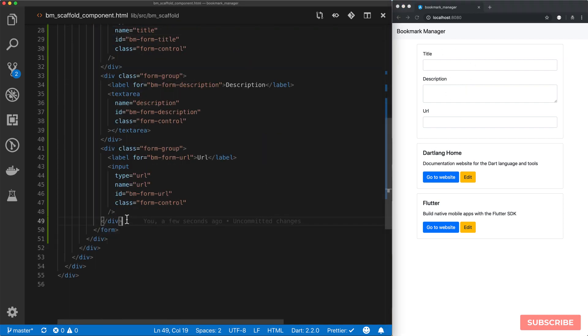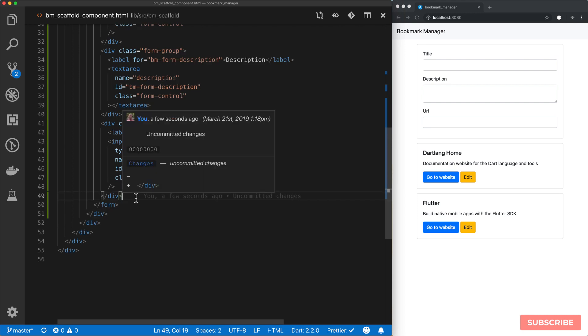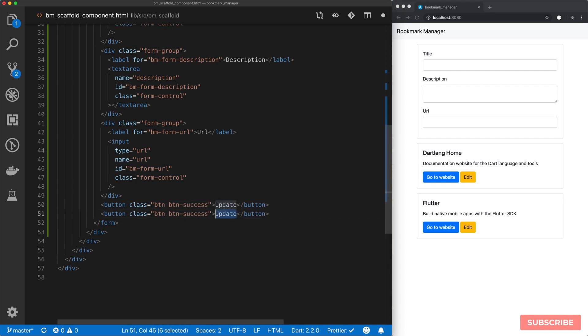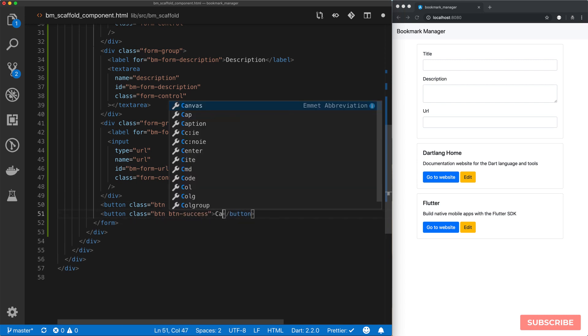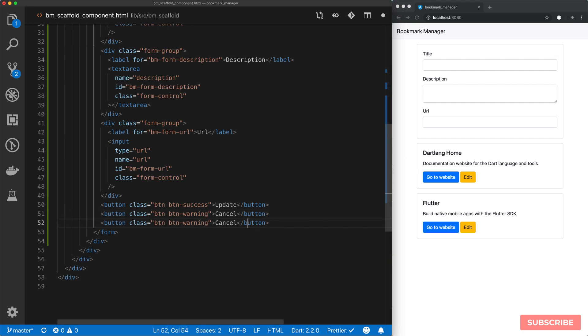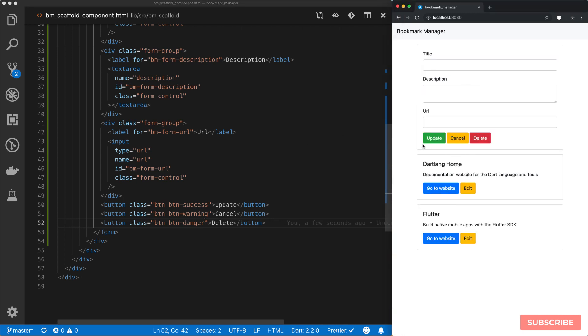So now we need to add the right classes to get the style we want. Form control. And let's take a look. Yeah that looks much better.